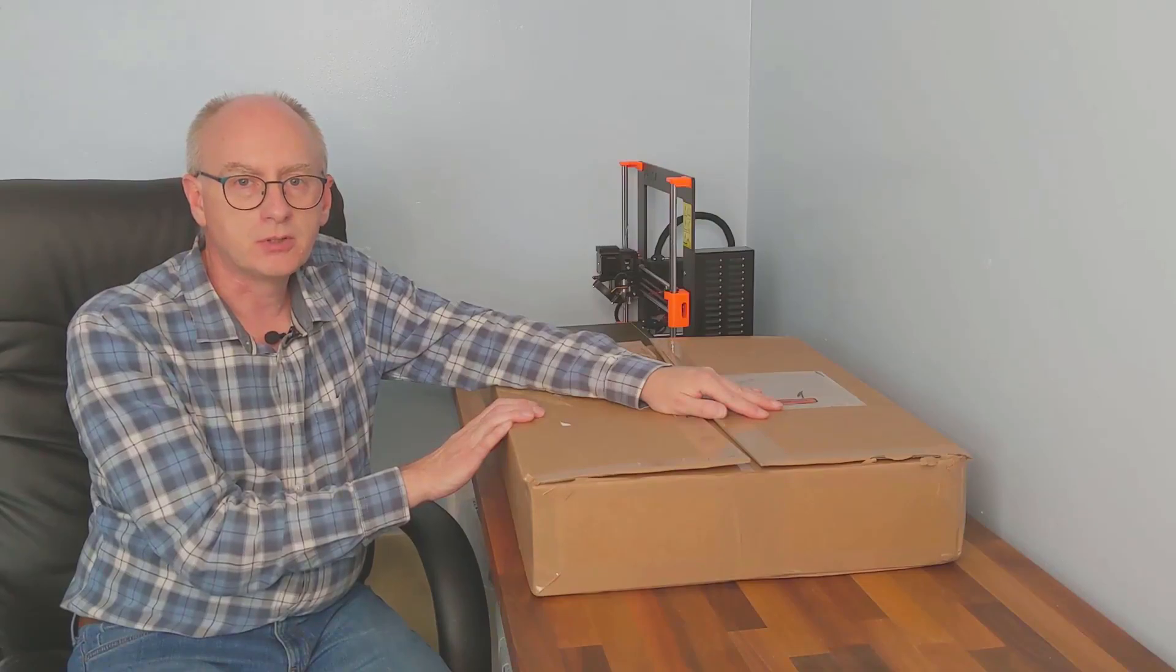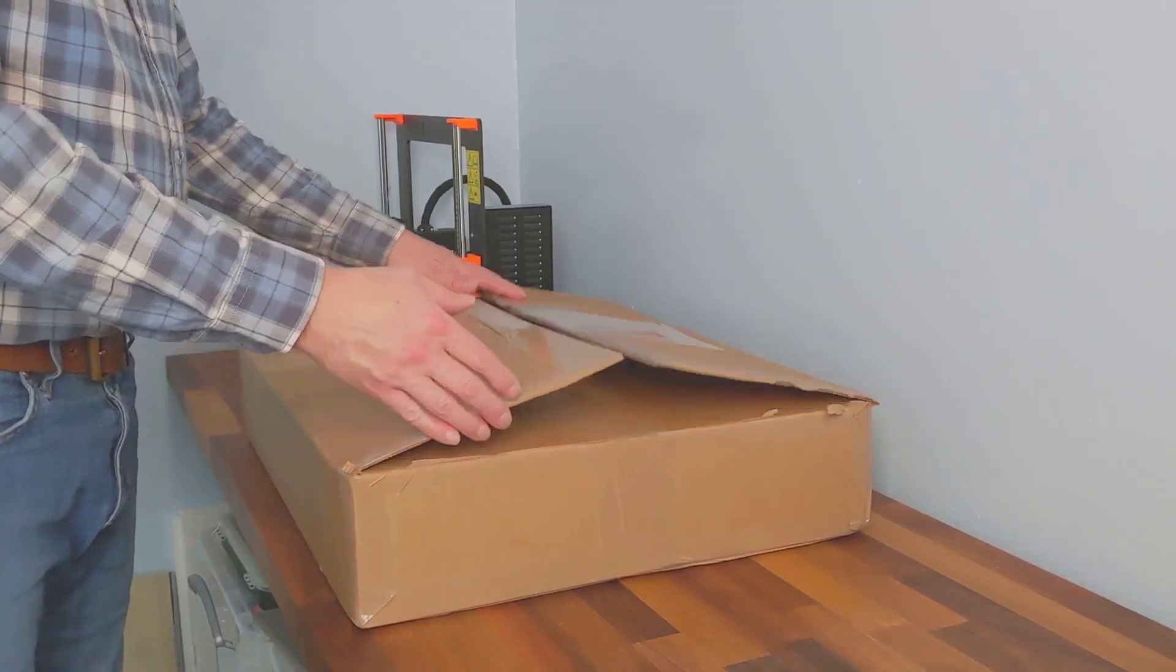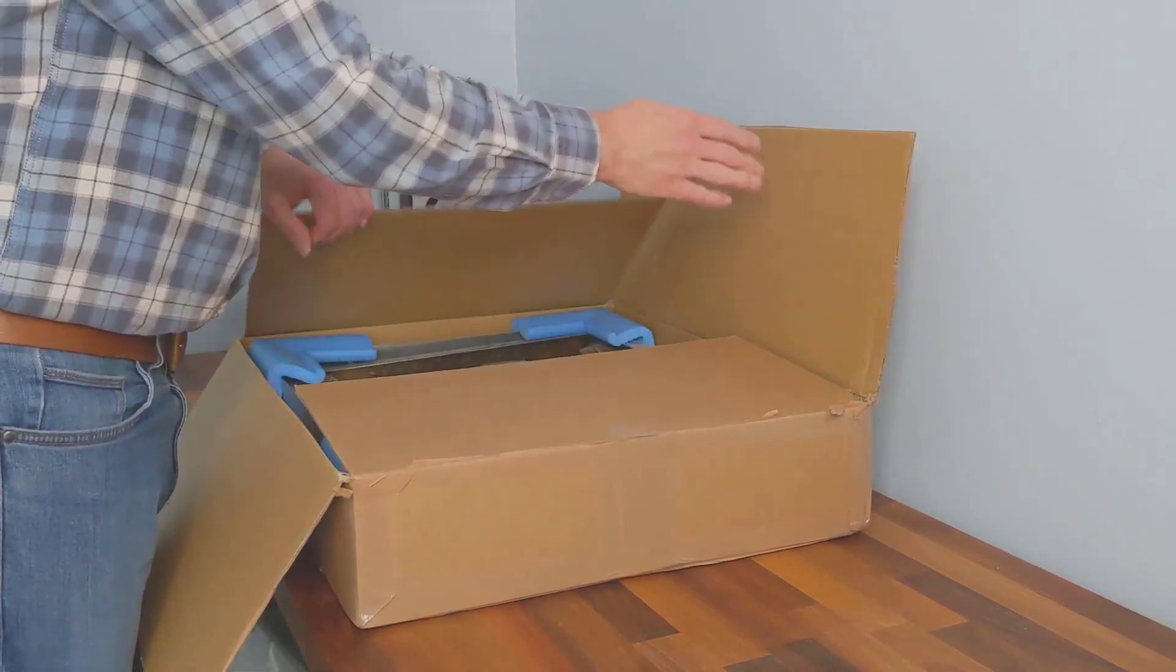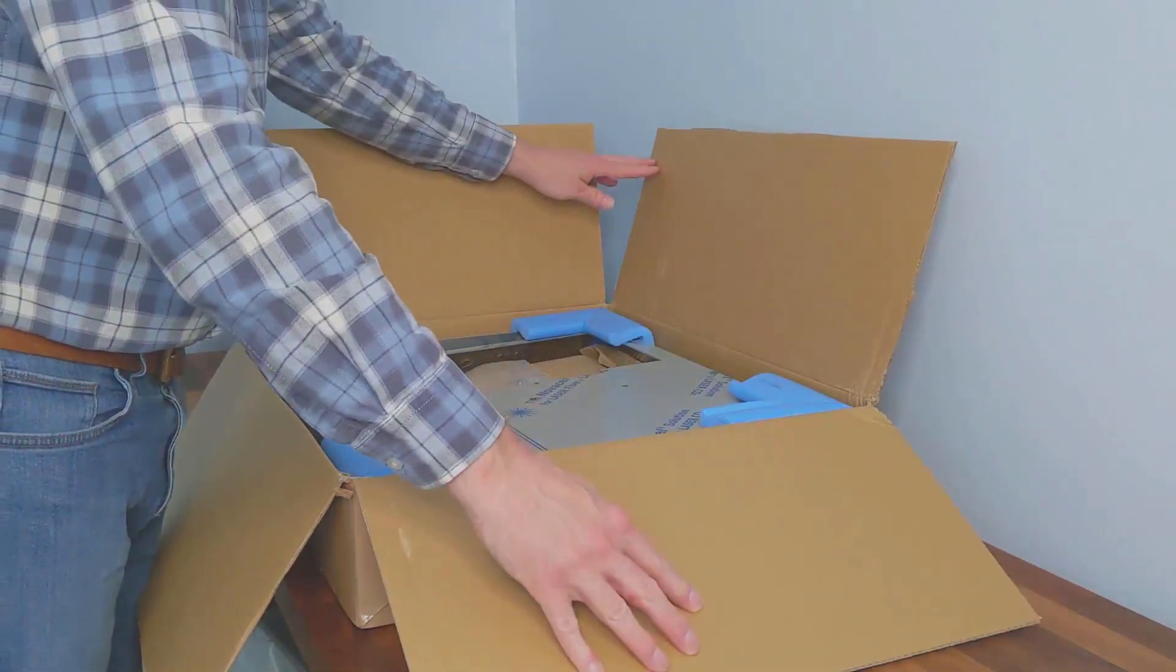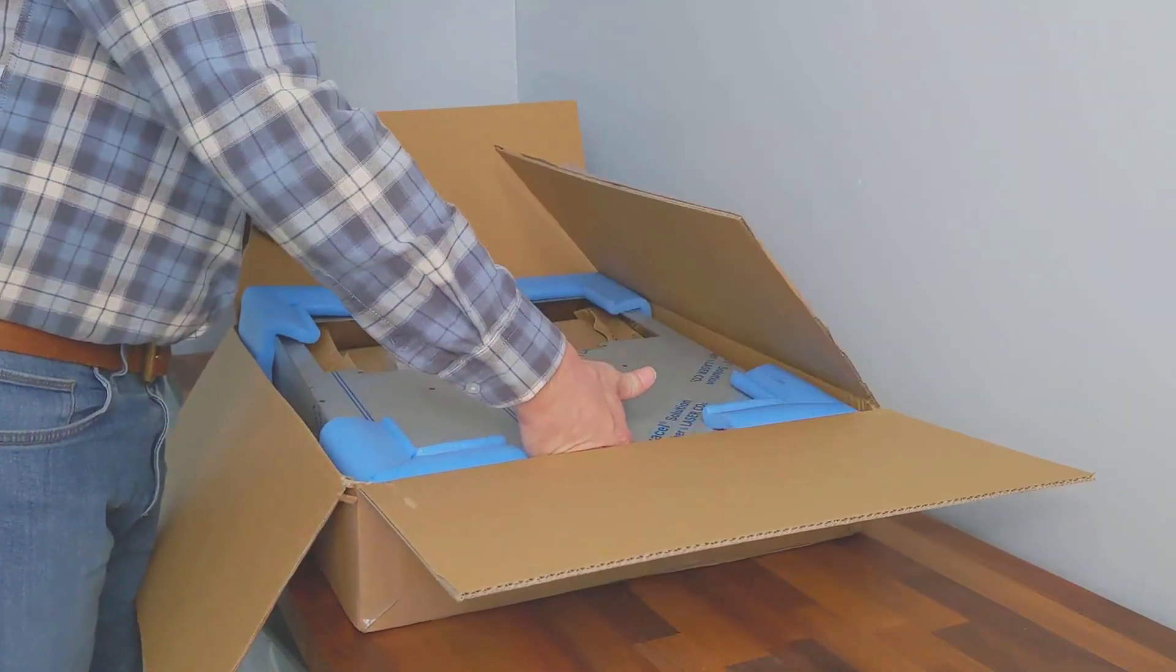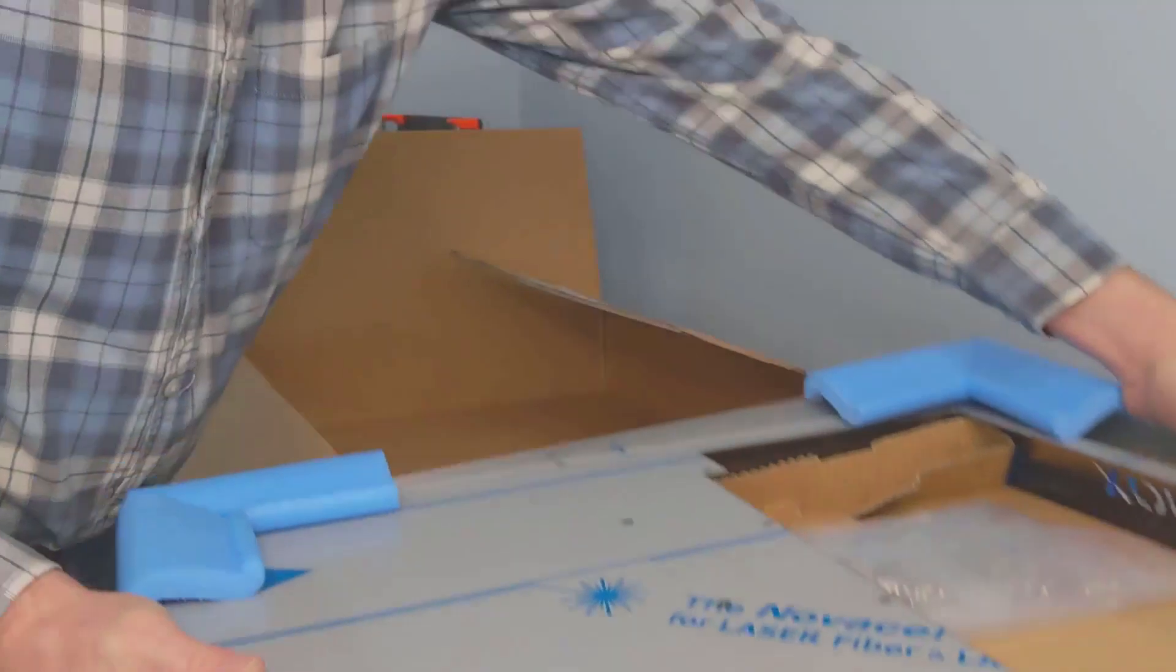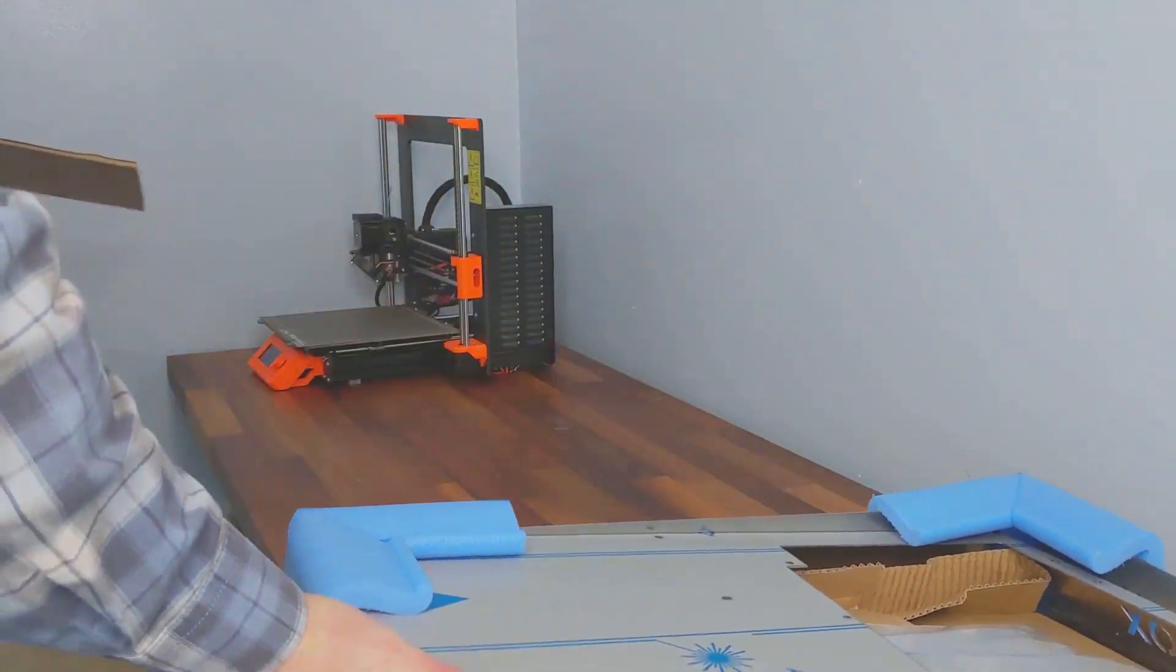Let's have a look and see what we have. I'm just going to take the components out of the box. I've already cut the tape and it looks pretty well packed. Let's just pop it to one side and remove the box.